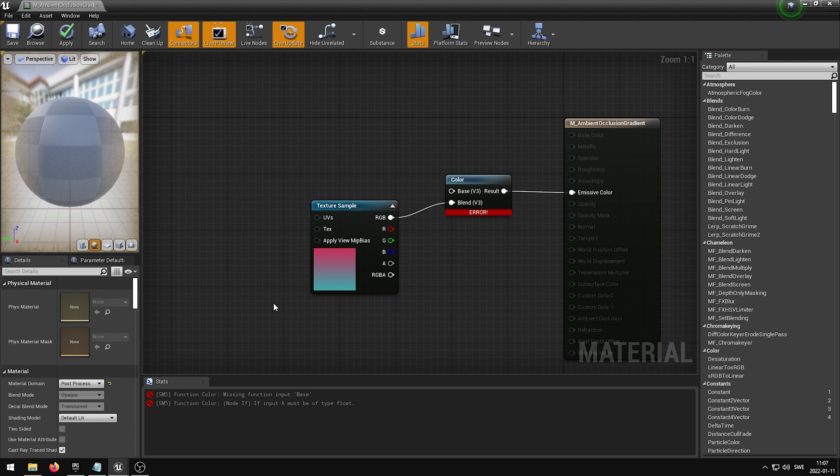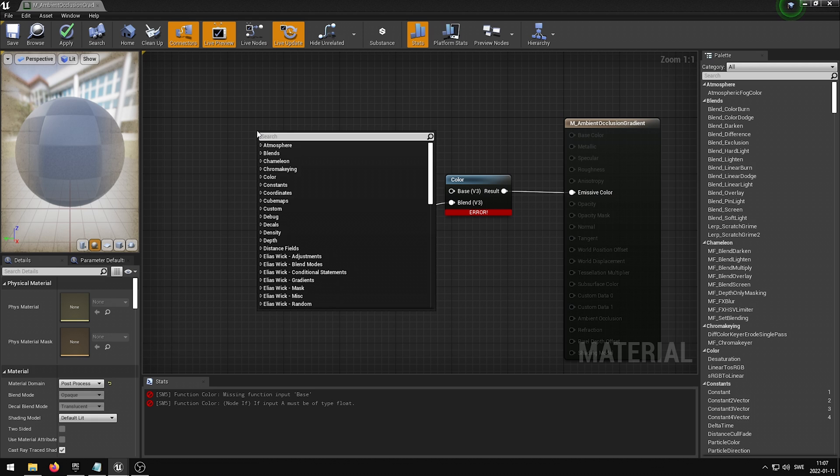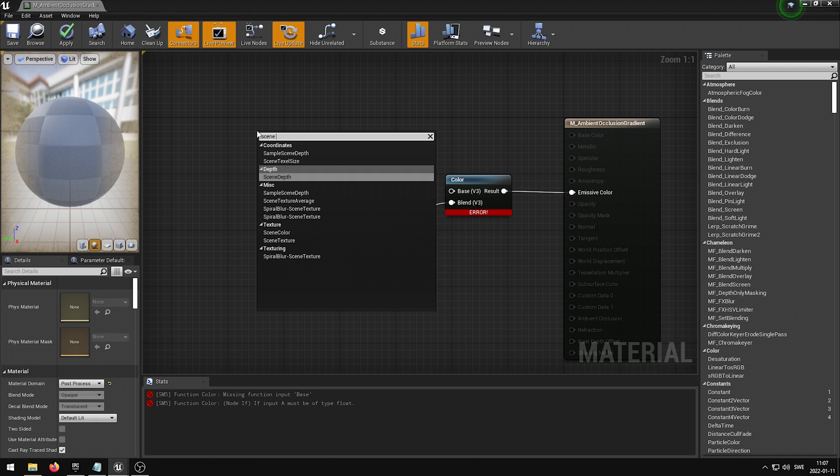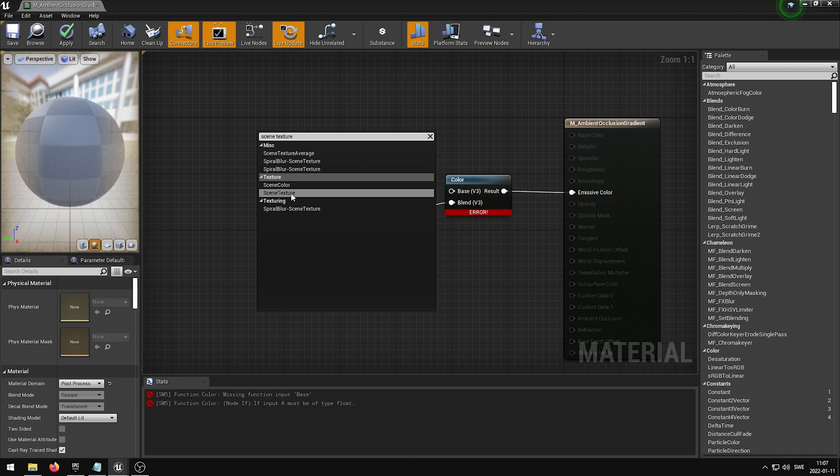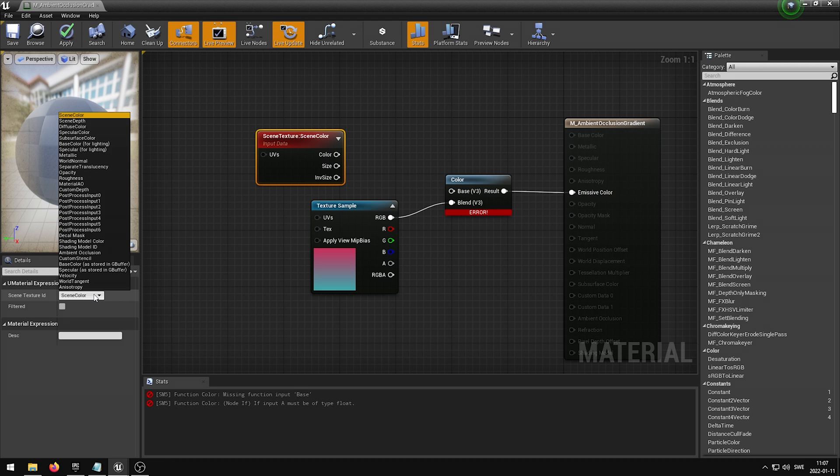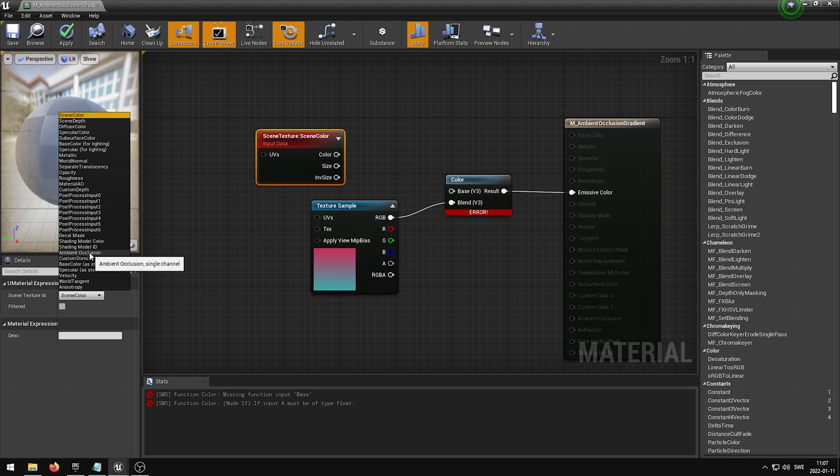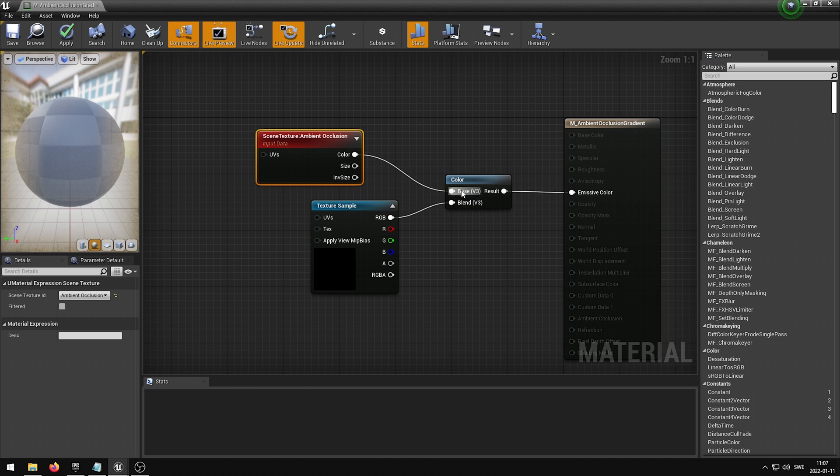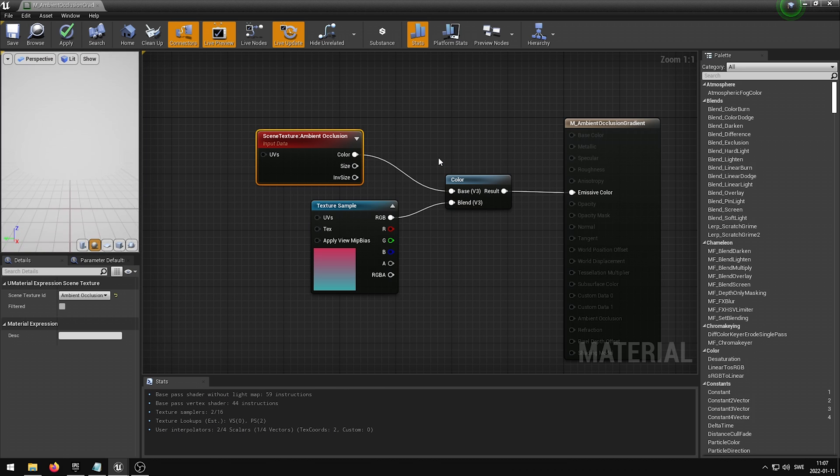After we've added the Texture Sample, we want to right-click and add a Scene Texture. In the Details panel, you can find the Scene Texture ID. Here we want to set it to be Ambient Occlusion. You can then plug the Color output from the Scene Texture into the Color Blend Mode base input.